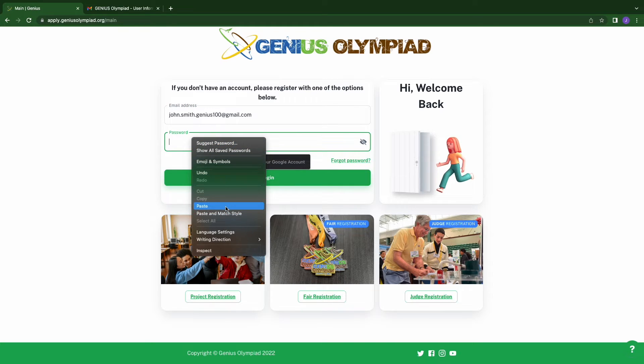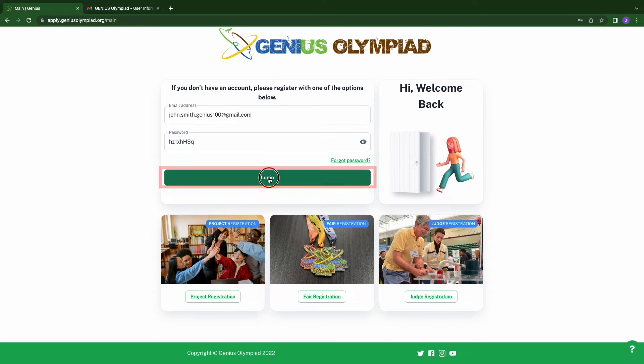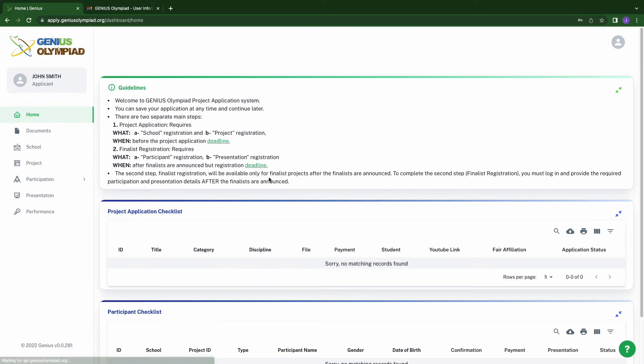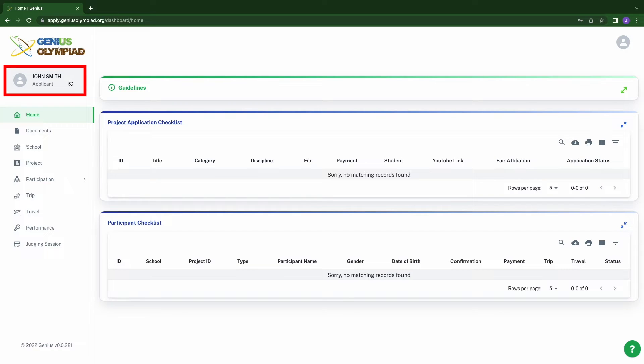After logging in, you will need to update your password with something you can remember. In order to update your password, click on your name.